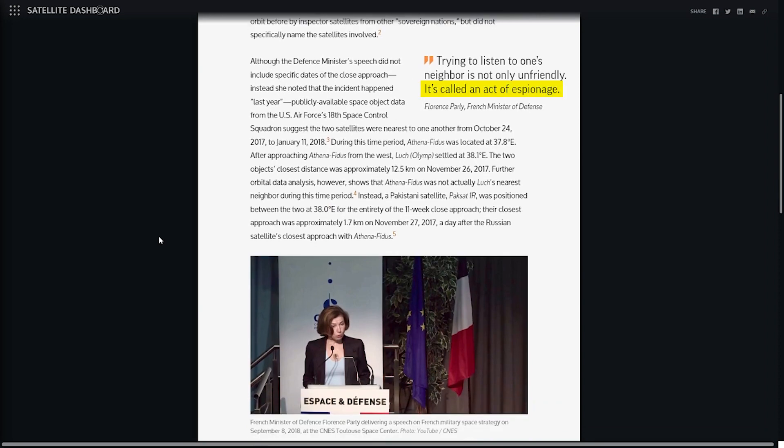Analysis posts can be updated as more information becomes available, and connect readers to other relevant resources to learn more about particularly interesting satellite behavior.